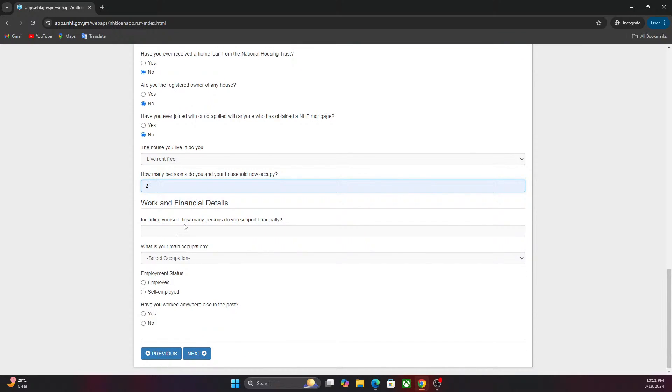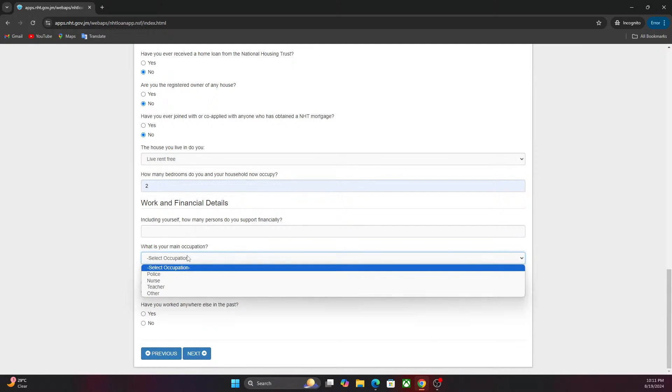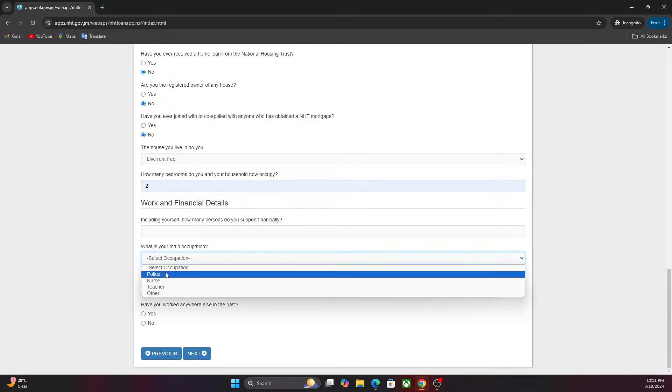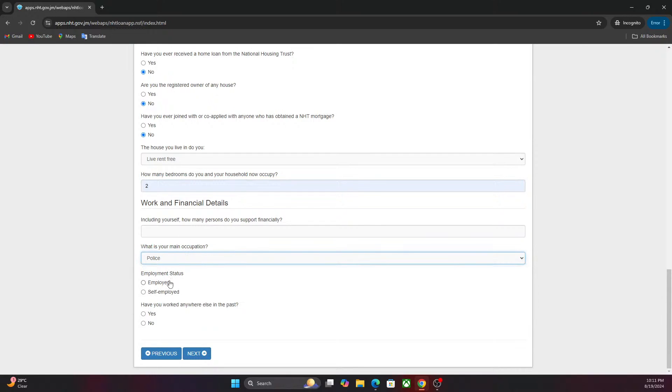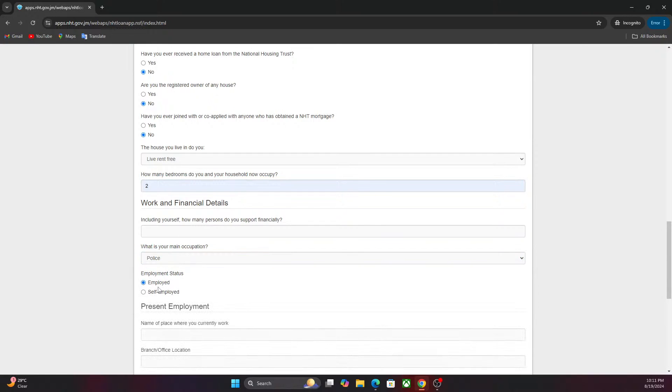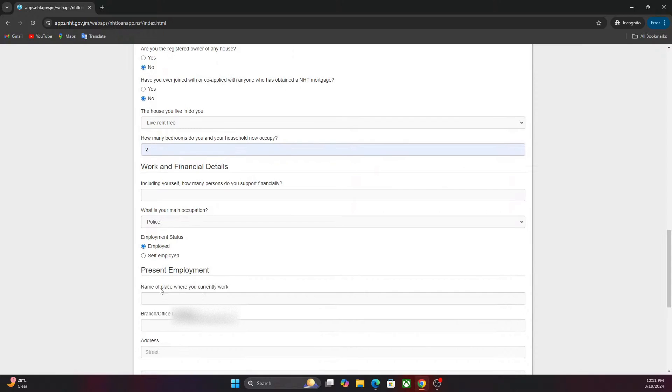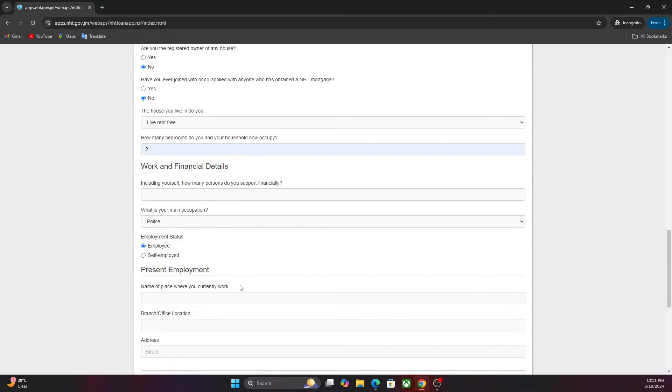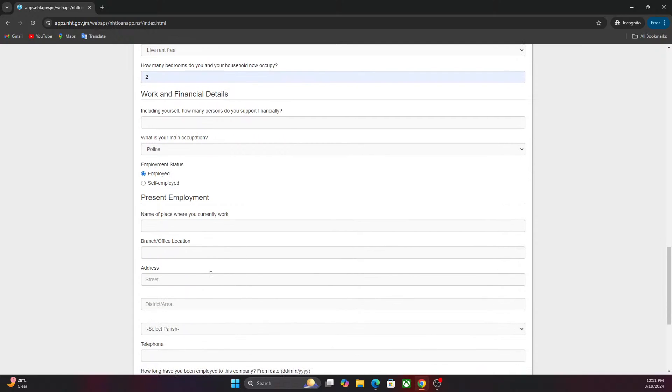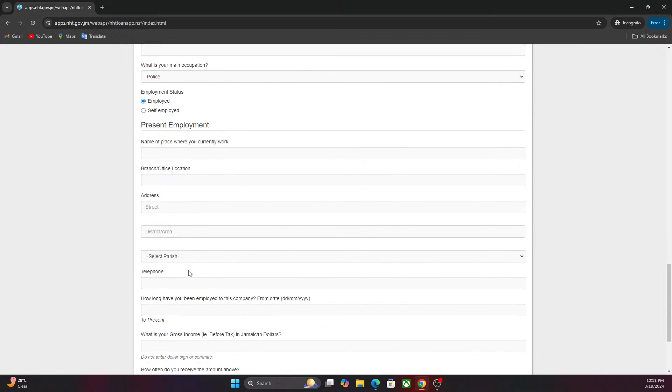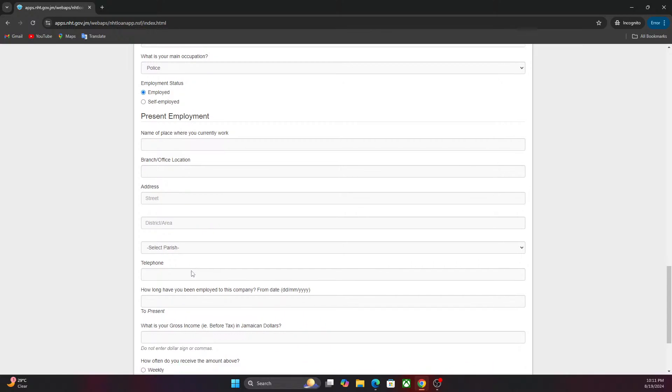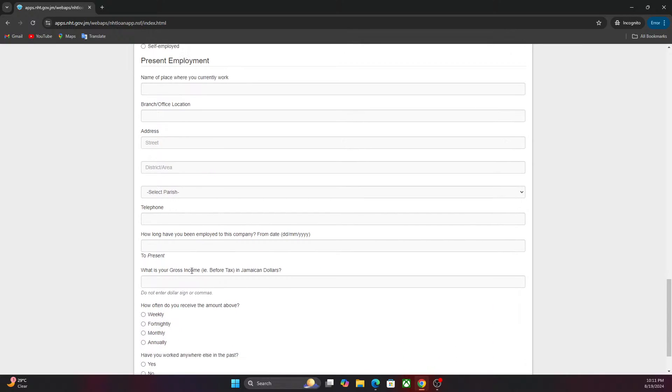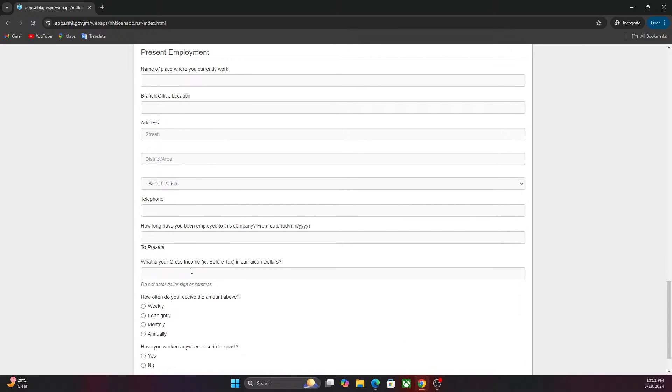This is your work and financial details. For your occupation, you select your occupation. If your occupation is employed, you select the place where you work, the branch, the address. I know it's a lot of information, but it will be beneficial in the end.